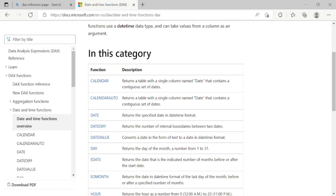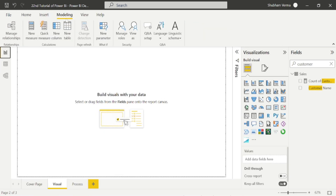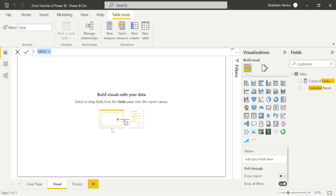First we will study the CALENDAR function. Go to the dataset. Let's say we want to create our own calendar — with the CALENDAR DAX function we can do that. I'll take a new table. Go to the Modeling tab and click 'New Table' because we are creating a new table. Now I will start to write my DAX. Let's say the column name is 'calendar', and now I'll write the CALENDAR DAX function.